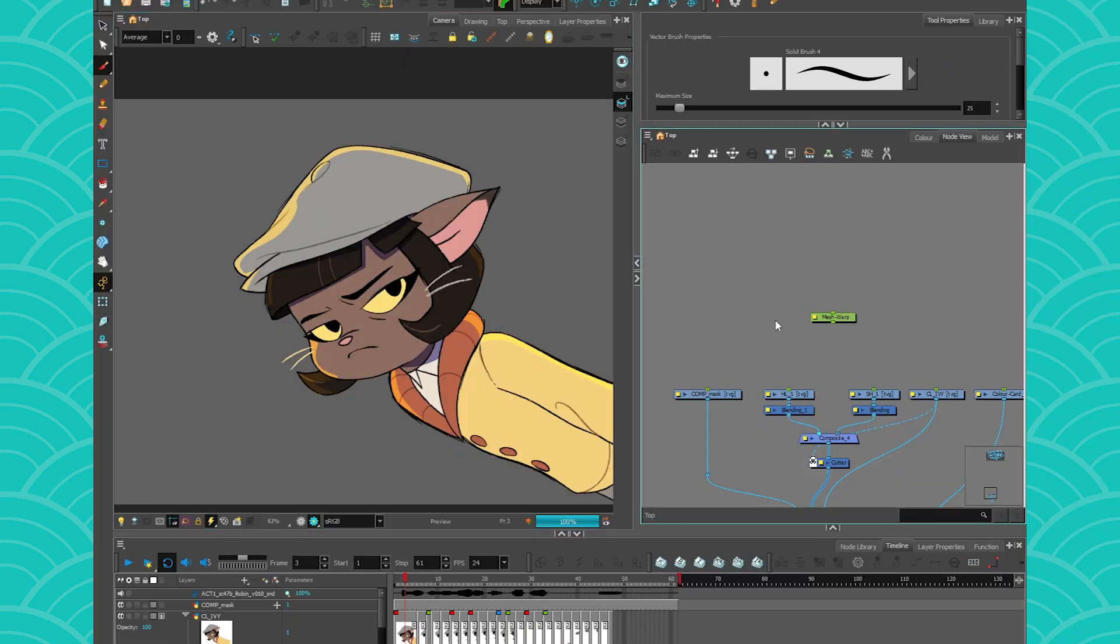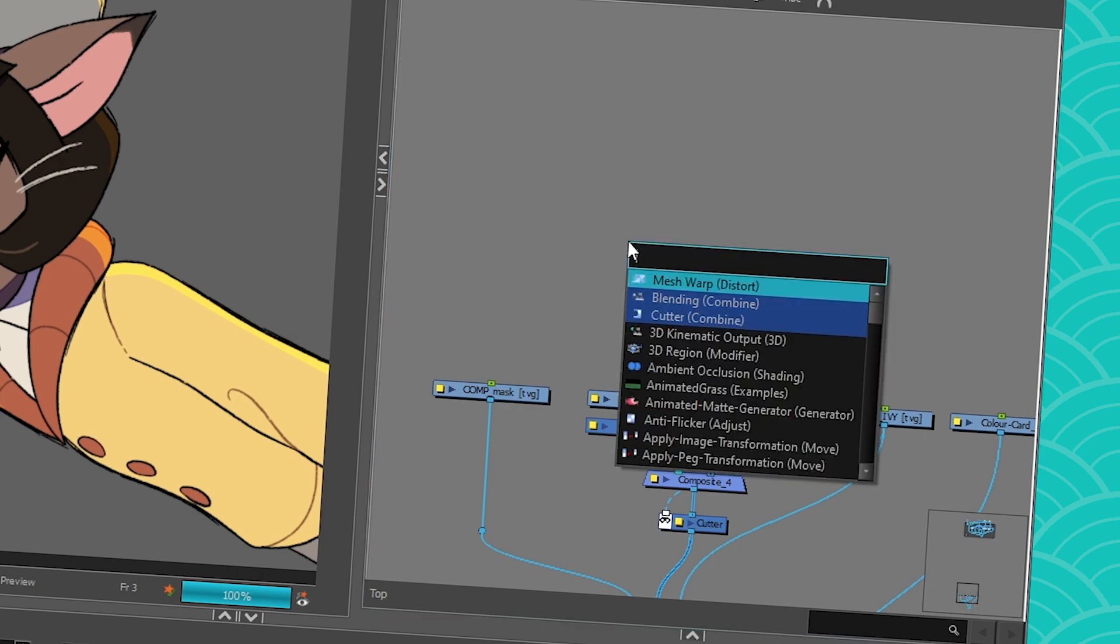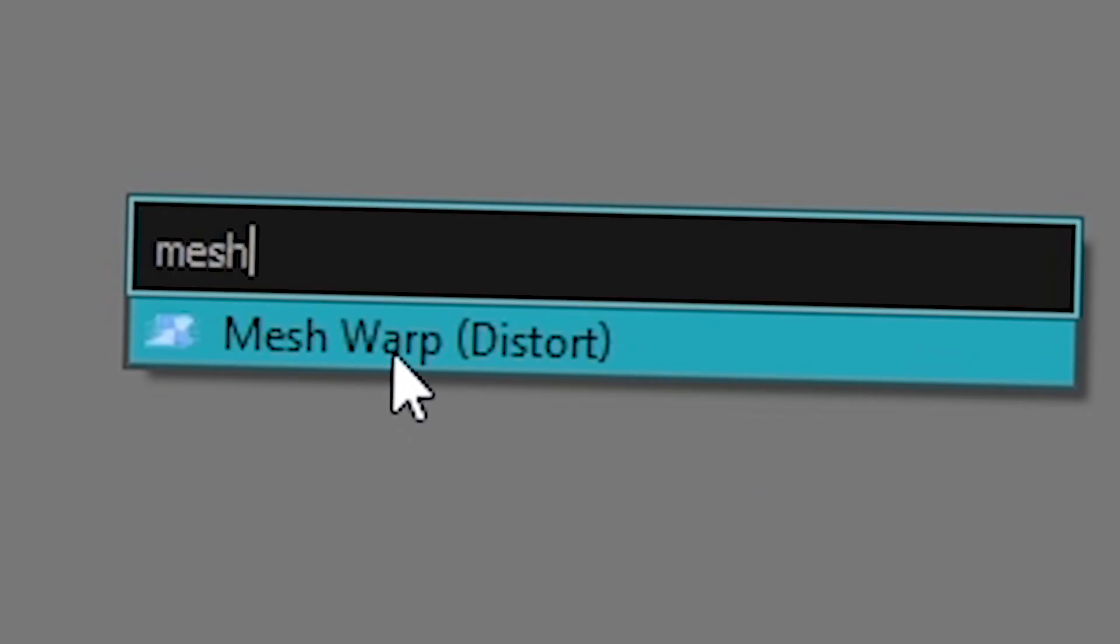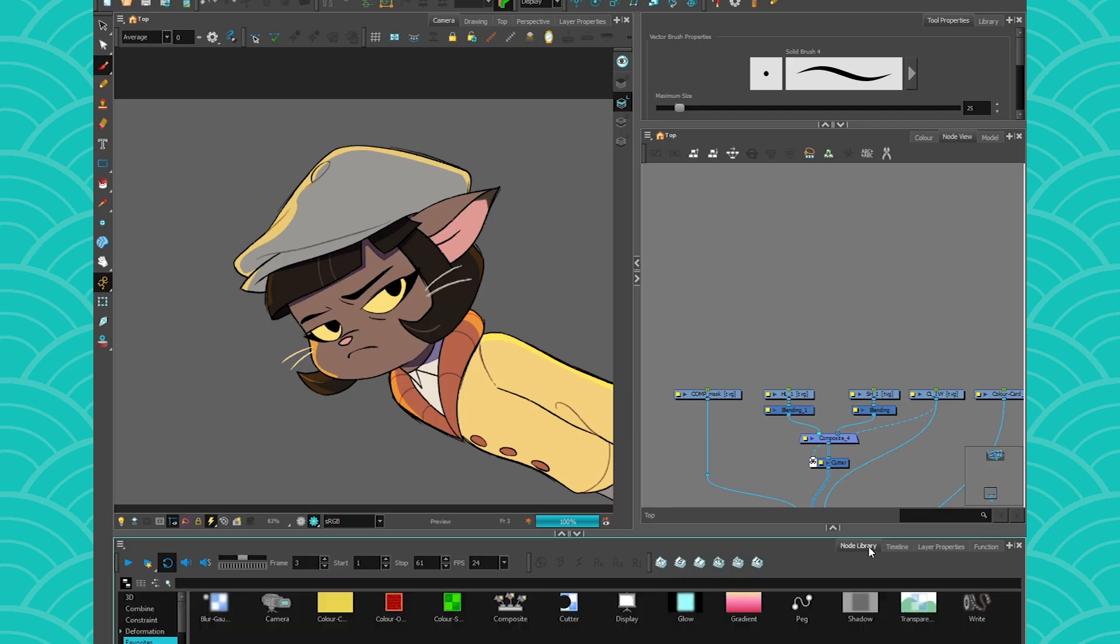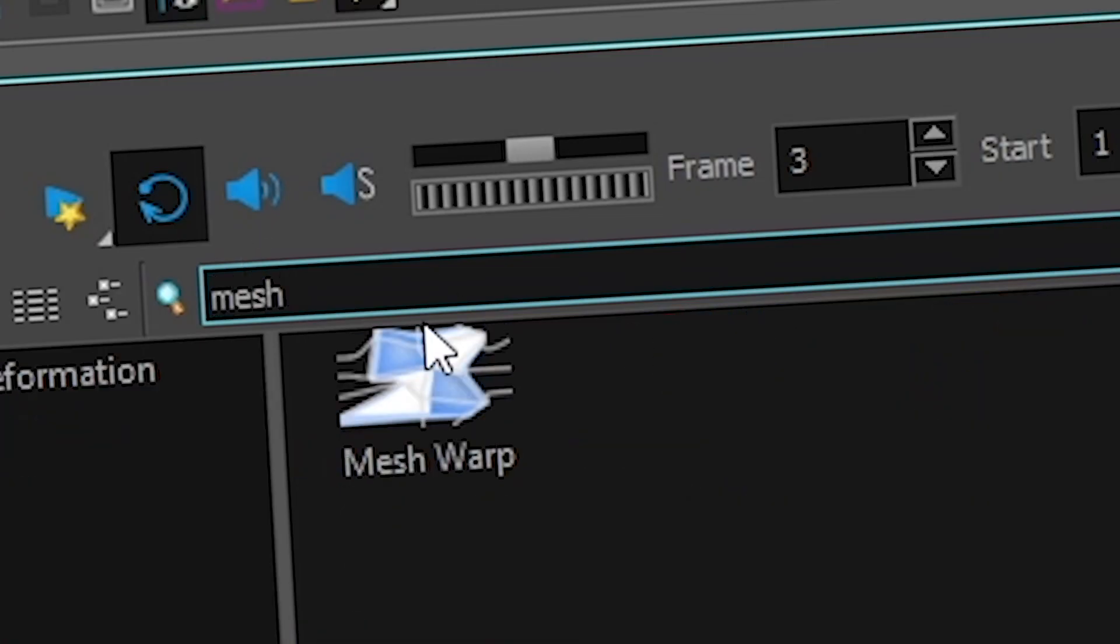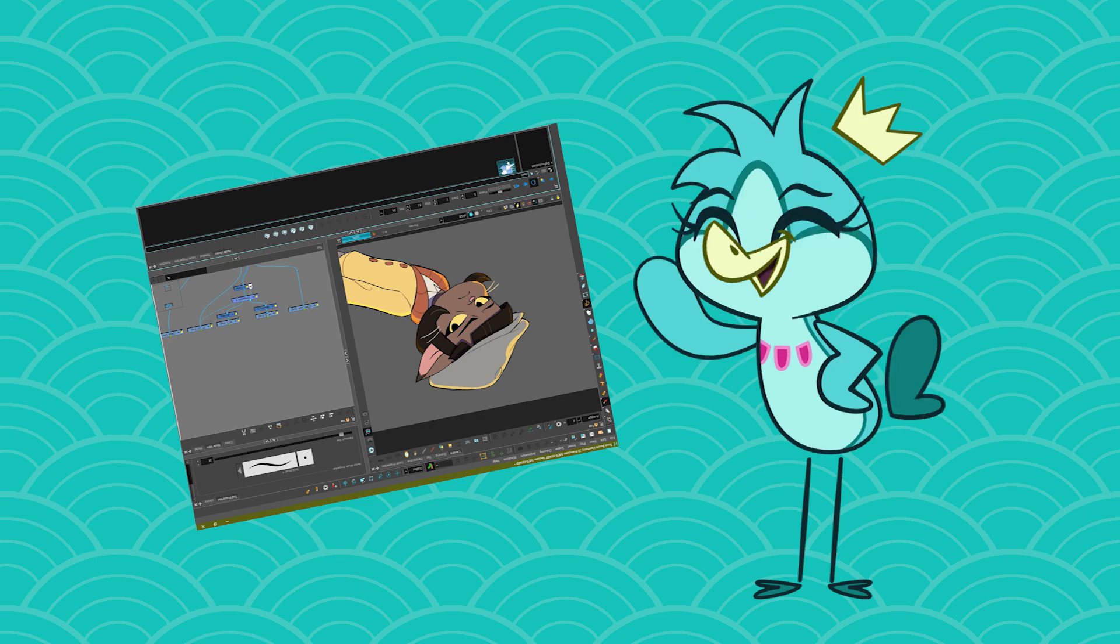So let's learn how this lovely node works. First, bring it to your node view. If you're using Harmony 20, you can simply press Enter in your node view and write Mesh Warp and you're going to find it. You can also go to your node library and do the same. Note that if you're using Harmony 17 and older, you will have to go to your node library since the Enter thing in the node view came with 20.